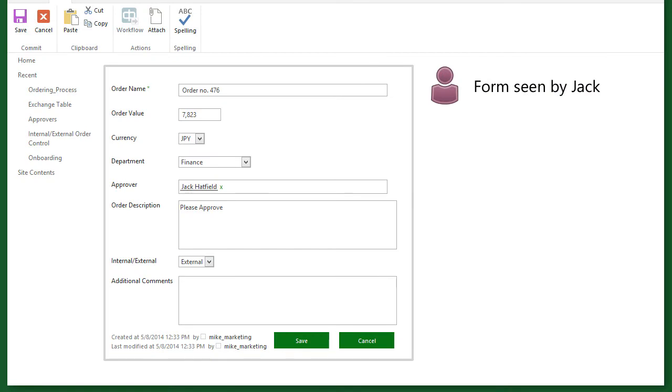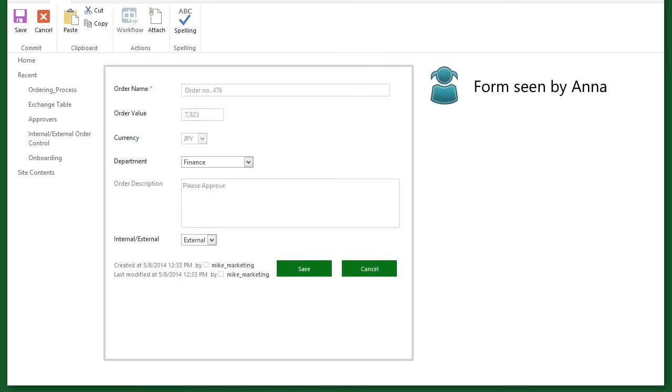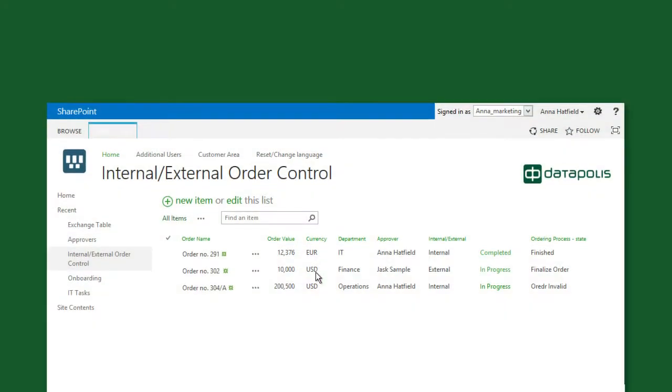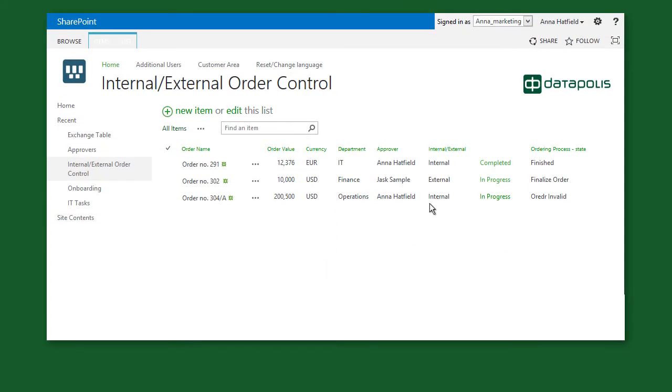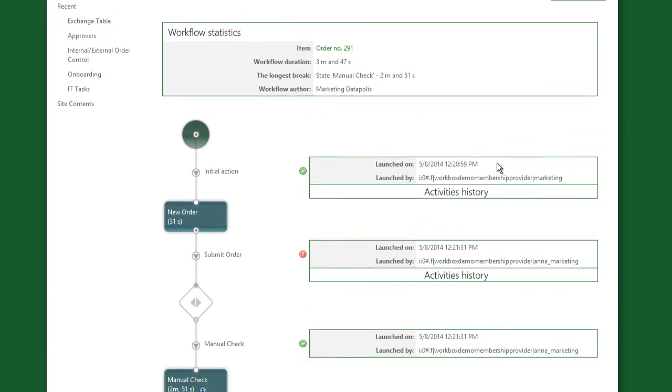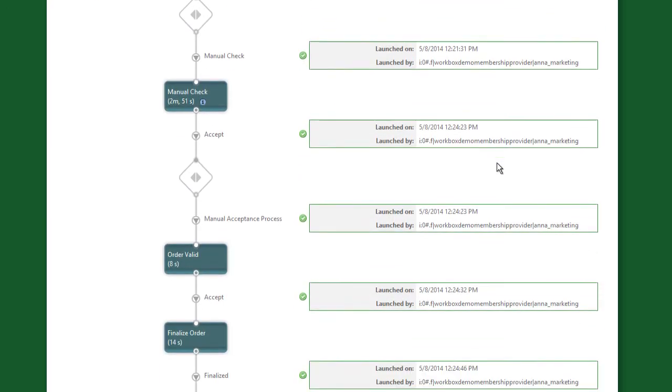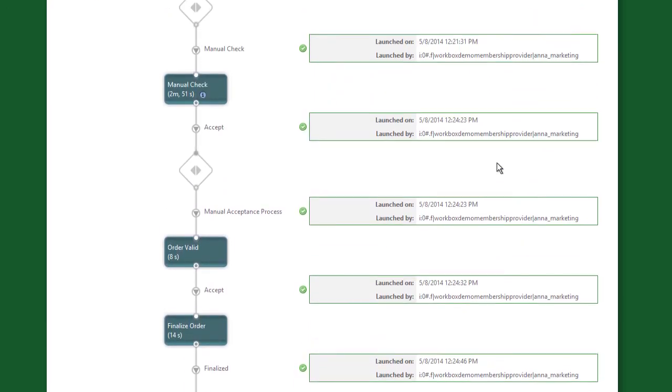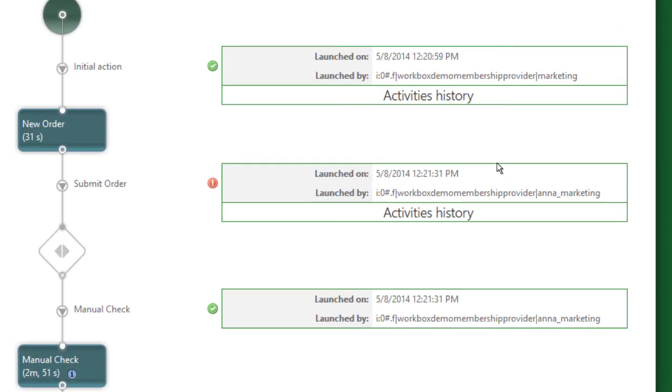Process participants see only the necessary data and information so they can focus on the task at hand. The history of each workflow instance is presented as a graph with details to reveal and manage process bottlenecks.